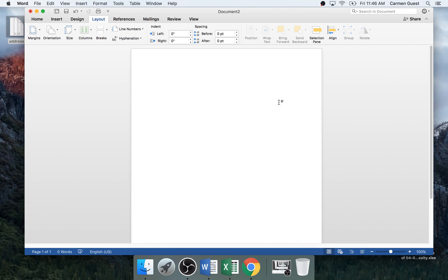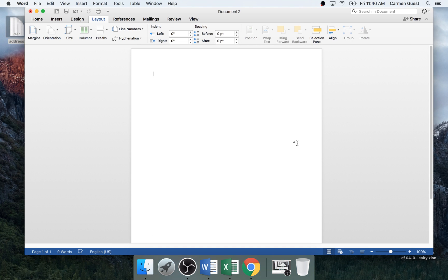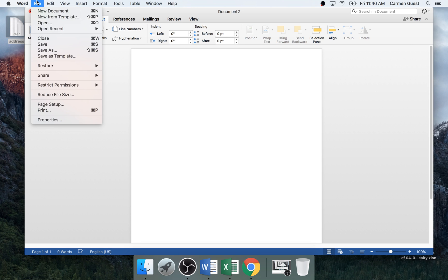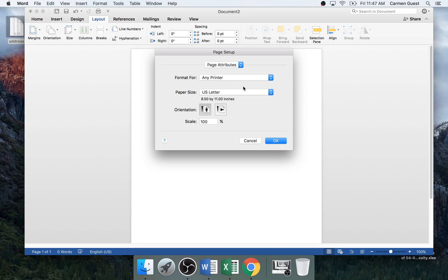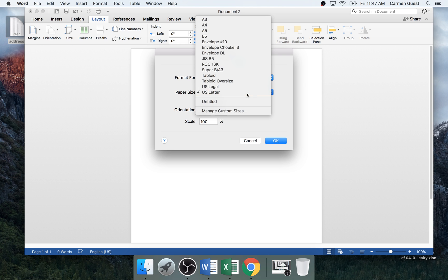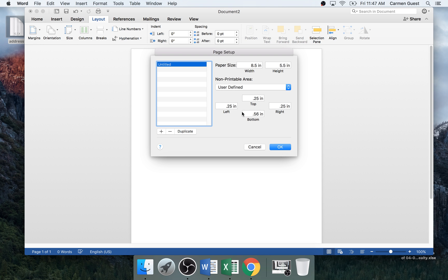First off you want to change it to your postcard size. A majority of the postcards are 8.5 by 5.5 inches so you go to File, Page Setup, and now you click Paper Size and Manage Custom Sizes.